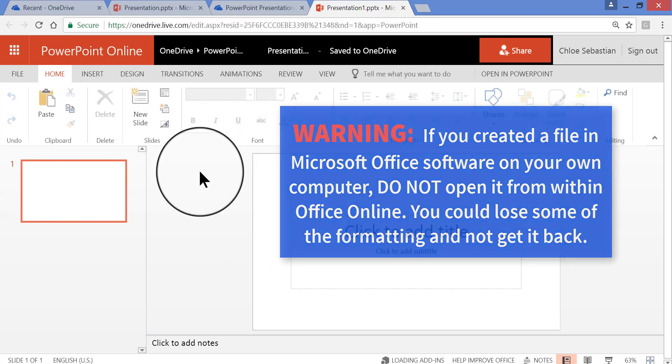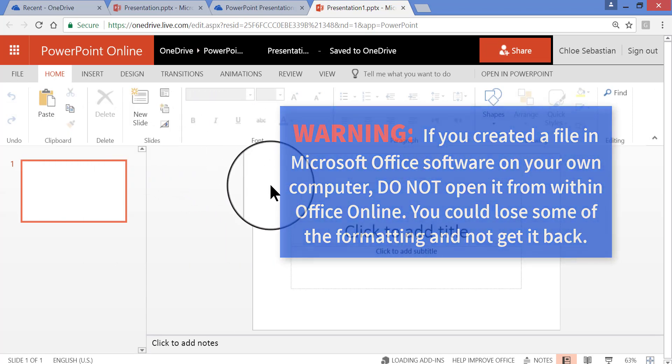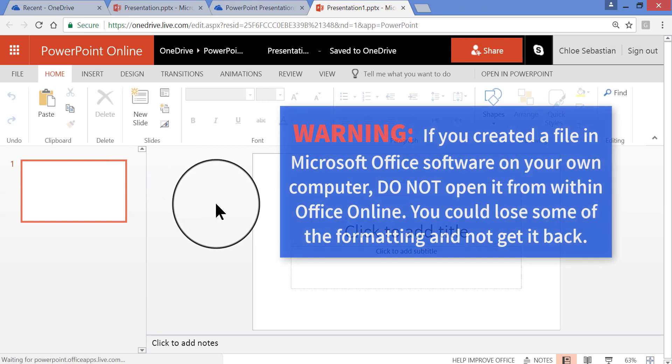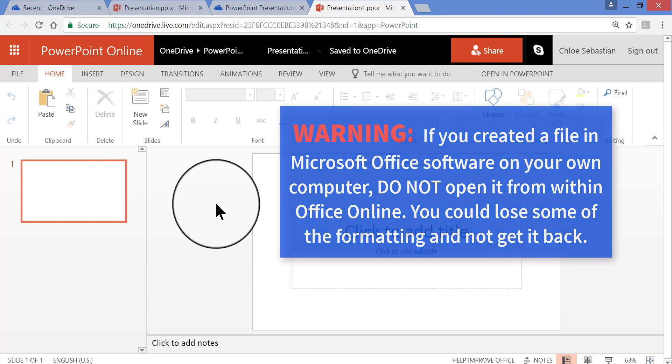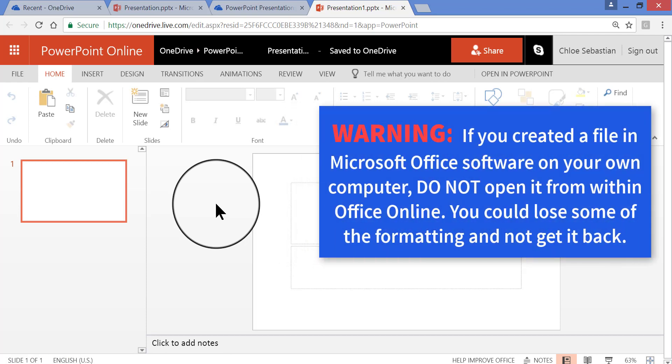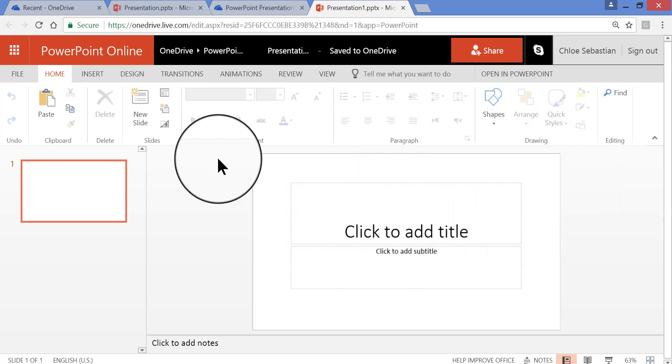But you are somewhat limited. They don't have all the tools and menus that you can find in the real software that you have to purchase and install on your computer. However, this free, online version is really quite good, and you can create and work with these files.